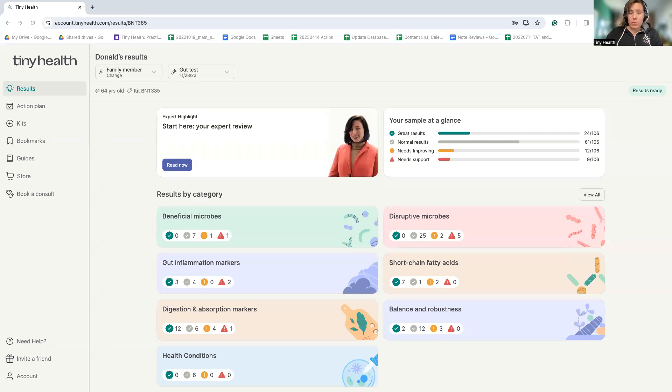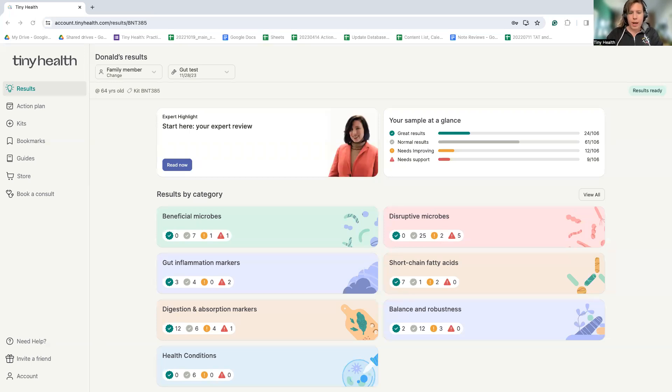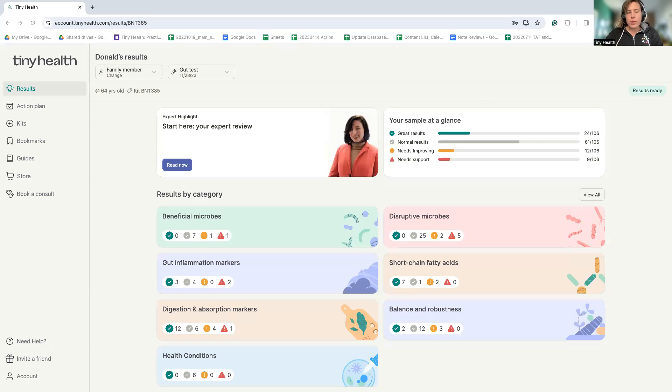This is also applicable for children because we actually achieve our more stable adult-like microbiome between ages three and five. However, for our child test, our action plans are tailored for that age group specifically, so you know the recommendations you are getting are appropriate for the specific age of the person that you're testing.